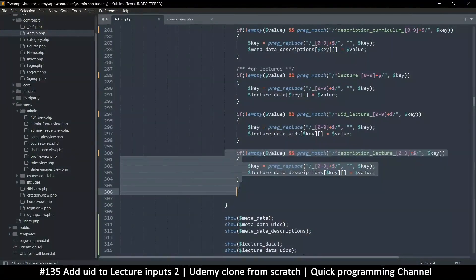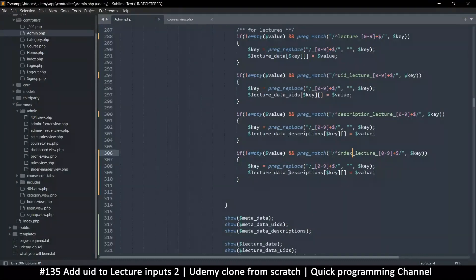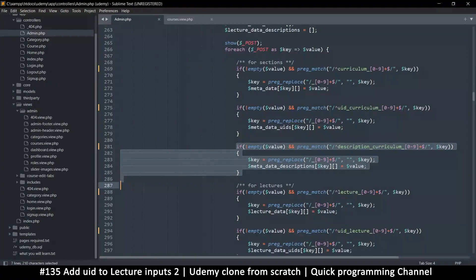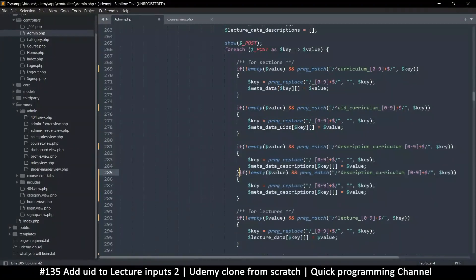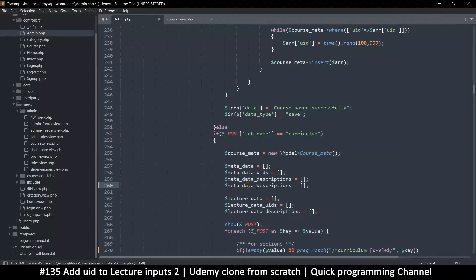Let me duplicate the last entry and exchange 'description' with 'index' — so that becomes 'index lecture' and 'lecture data index'. I'll do the same for the curriculum entries: duplicate this one, change 'description' to 'index', and then create the index field there as well by duplicating that and putting 'index'.